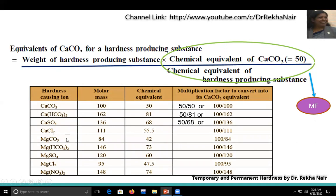Let us see the table and take examples of some ions. First, consider calcium carbonate itself as the hardness-producing substance. Its molecular weight is 100, and its equivalent weight is 50 (valency of calcium is 2, so molecular weight divided by valency = 50). The multiplication factor is chemical equivalent of CaCO₃ (50) divided by chemical equivalent of CaCO₃ (50) = 1, or expressed as 100/100.